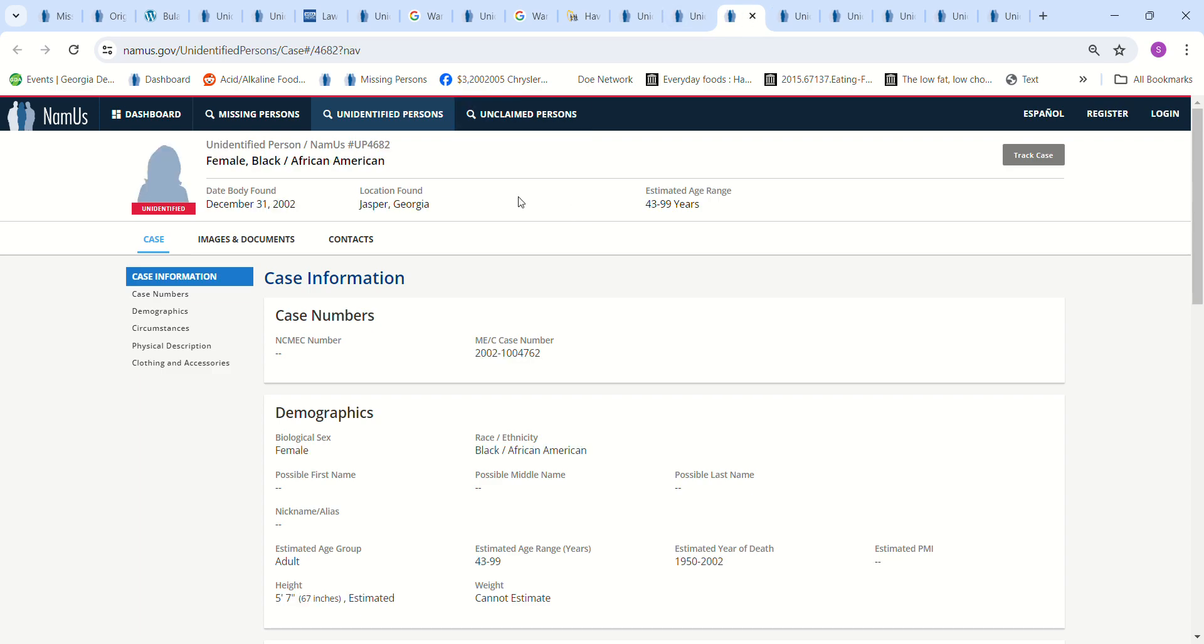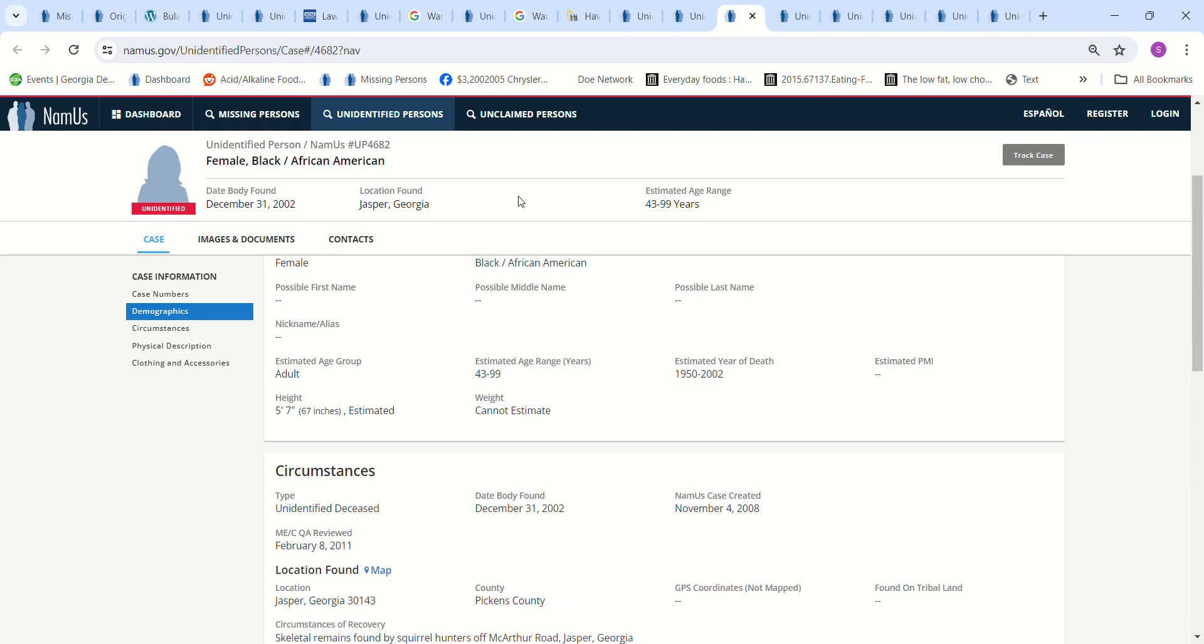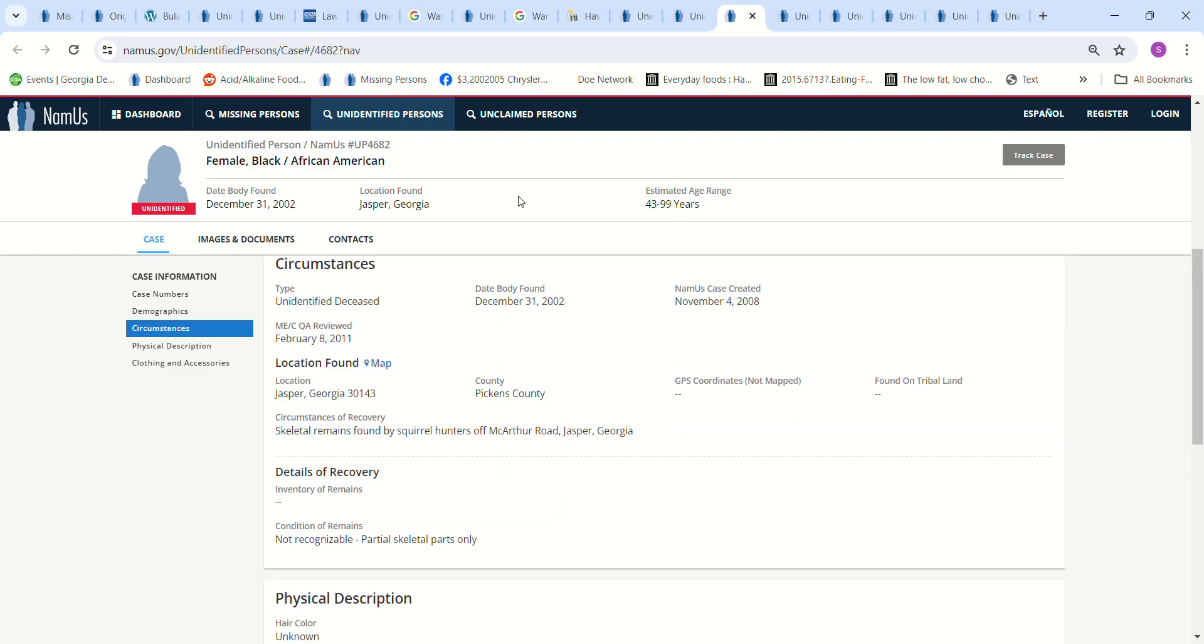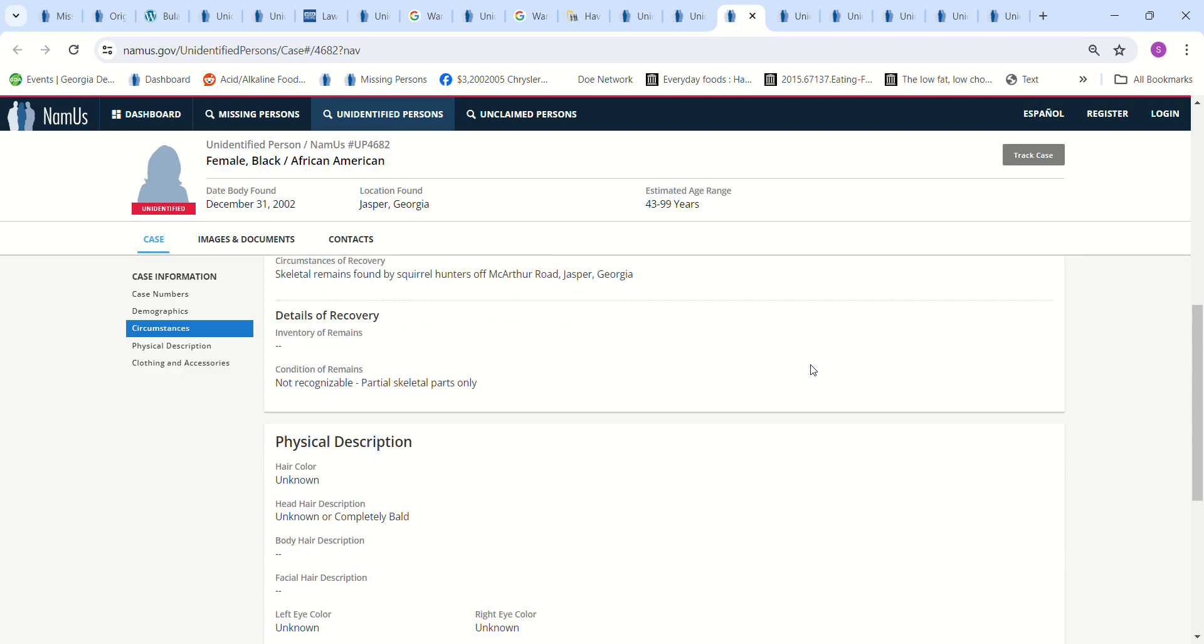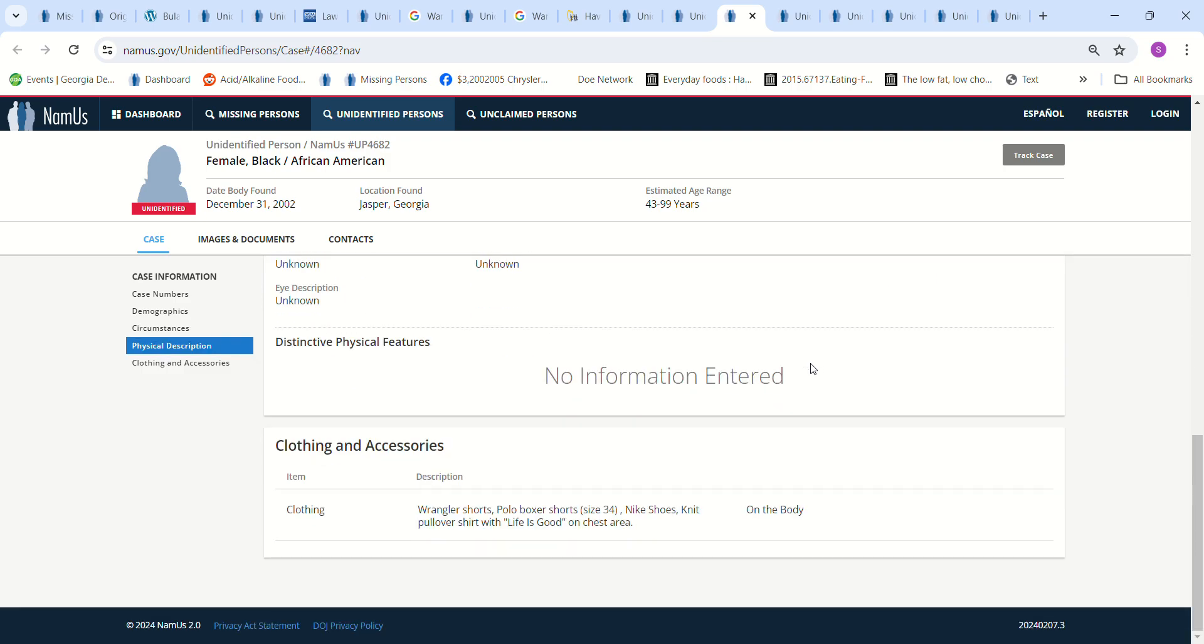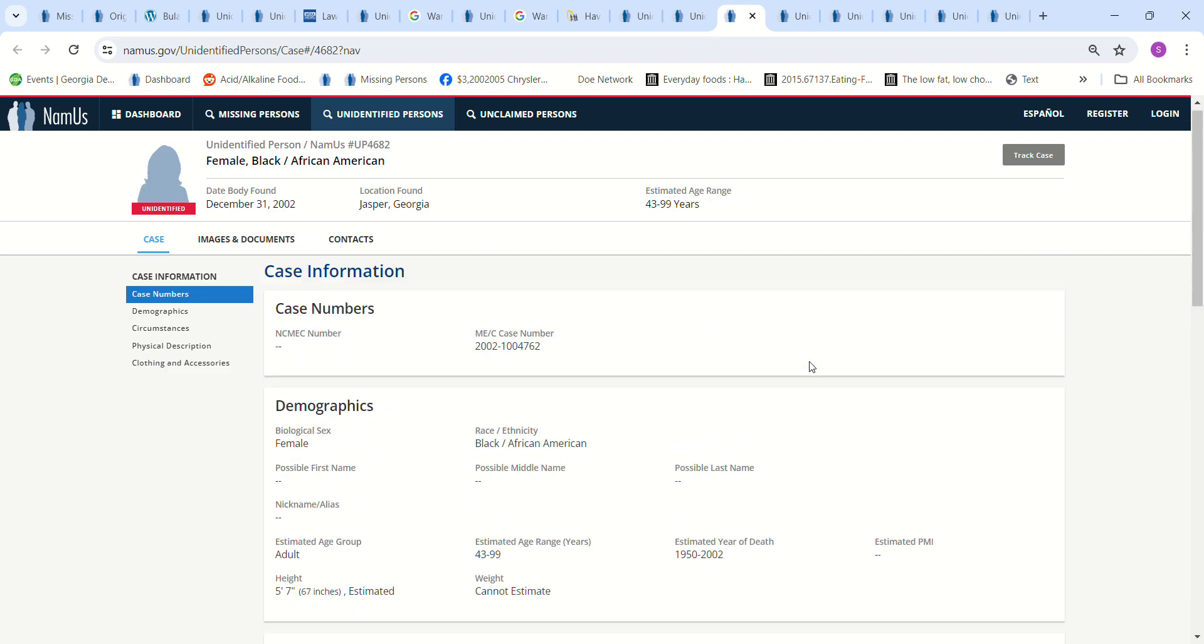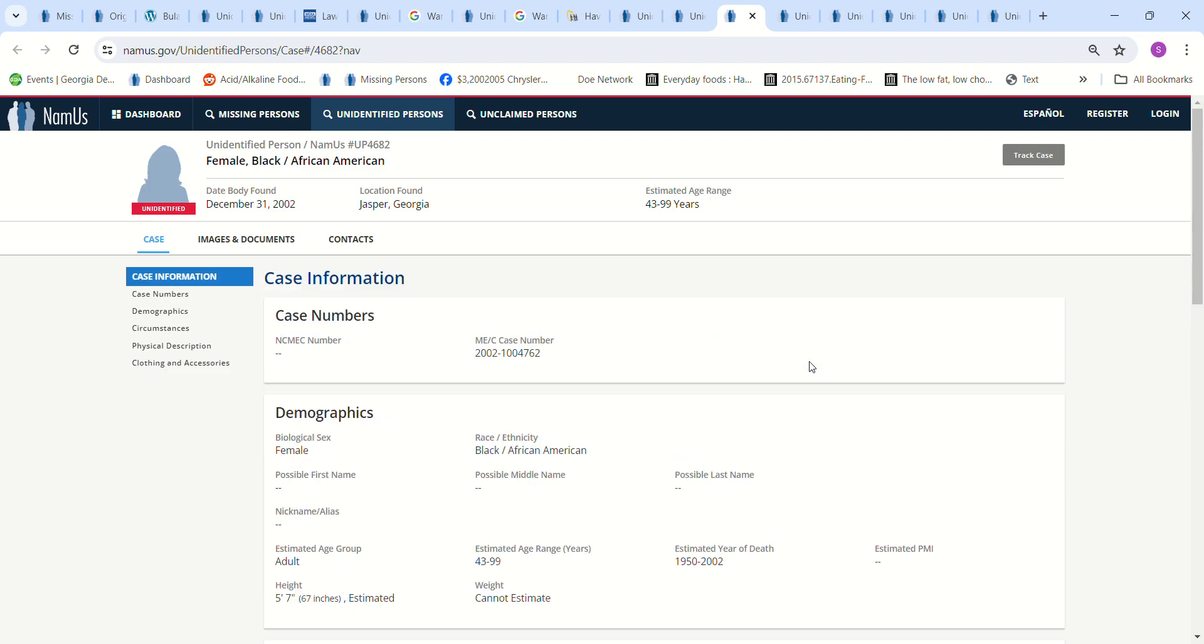And then we have a female found in Jasper, Georgia. Age 43 to 99 years old. Estimated. Estimated PMI of seven. Skeletal remains found by squirrel hunters off MacArthur Road, Jasper, Georgia. Wrangler shorts, Polo brown shorts, size 34, Nike shoes. Knit pullover shirt with Life is Good on chest area. Wow, that's sad.